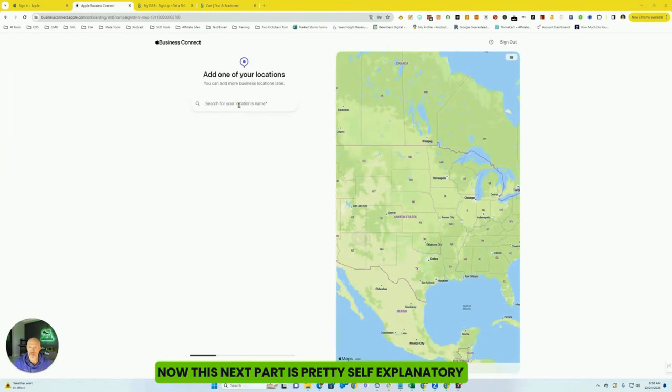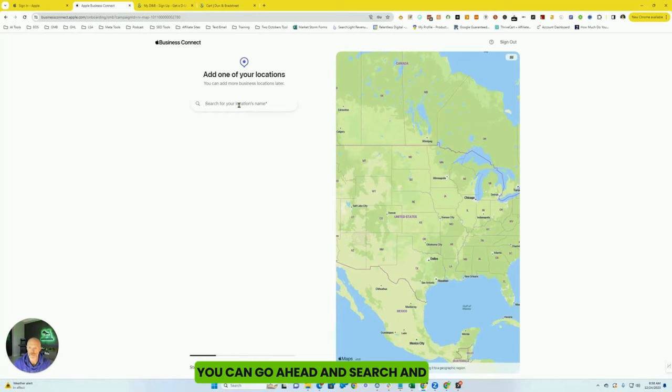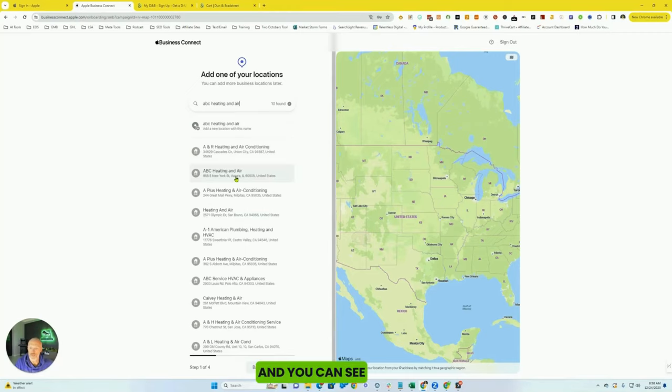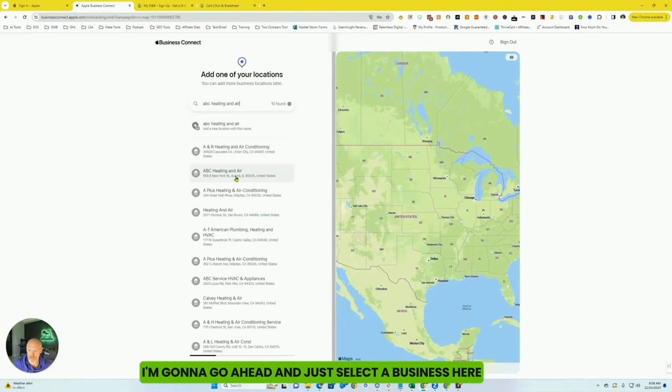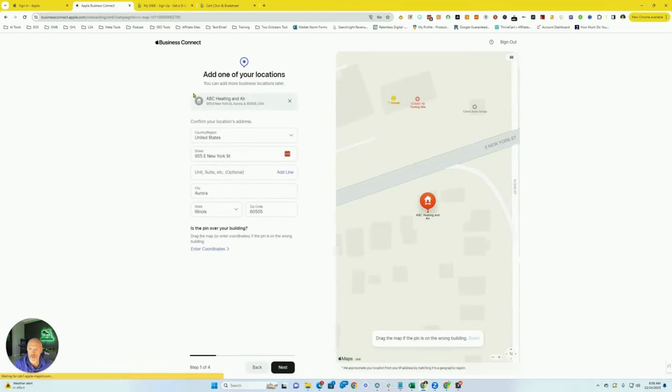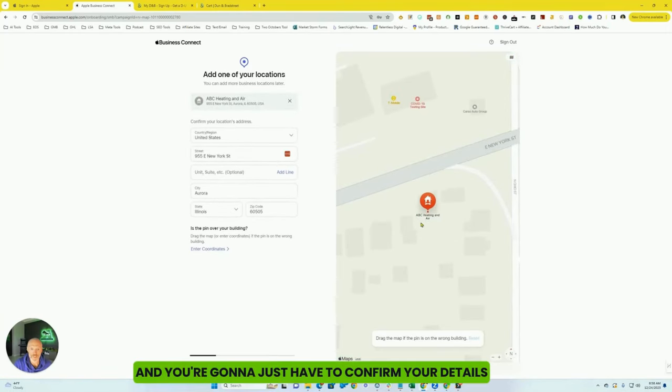Now this next part is pretty self-explanatory. You can go ahead and search and see if your business name is on here. And you can see, I'm going to go ahead and just select a business here.